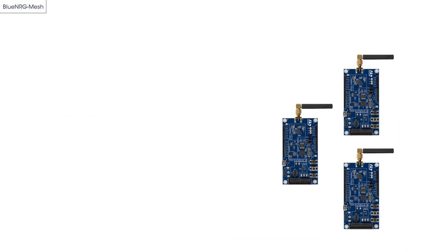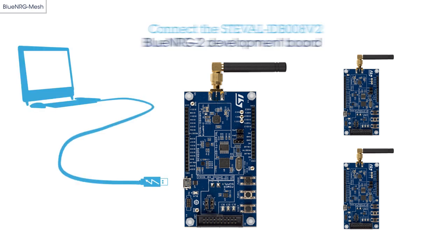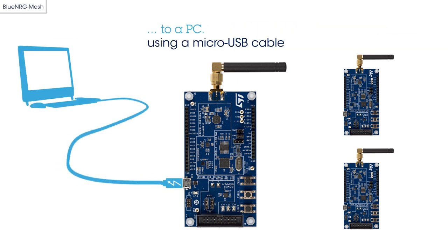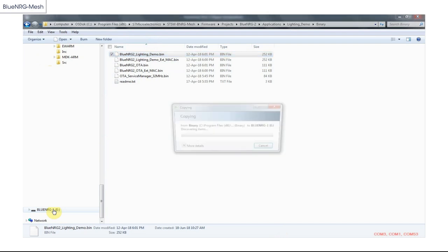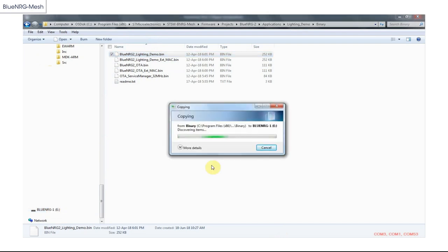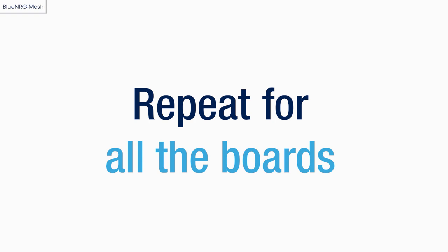Let's move on to the firmware setup. Attach a micro-USB cable between the BLE evaluation board and your PC. Once the drivers are installed and the PC is able to enumerate the board, drag the Blue Energy 2 lighting demo .bin file onto the disk drive. Once the file is copied, the board will be ready for use. Repeat this step for all the boards you want to add to the mesh network.